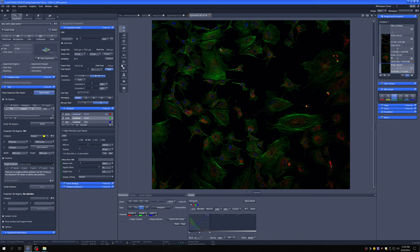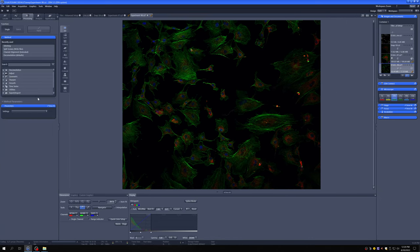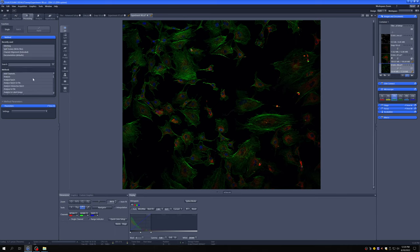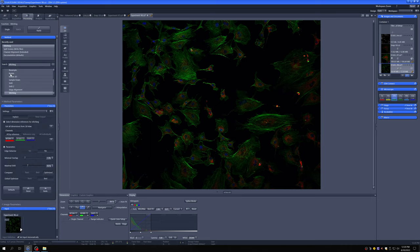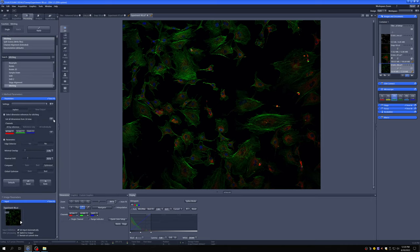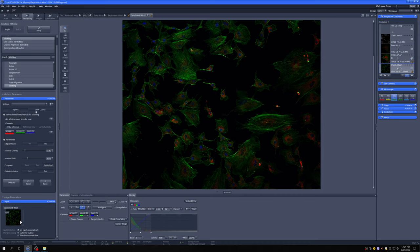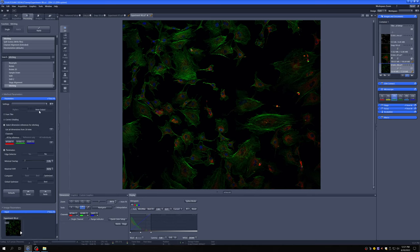So to stitch it, we would need to go to processing. And we can select stitching from recently used. If it's there, we can also search for the stitching command. If we double click on that, it'll bring up the parameters for the stitching workflow. You can see that there are two options in place or new output. In place will overwrite this file. New output will create a new one. We want to fuse tiles that will join them together.